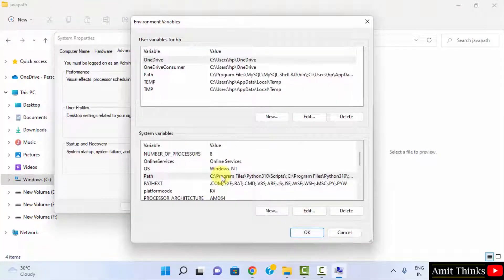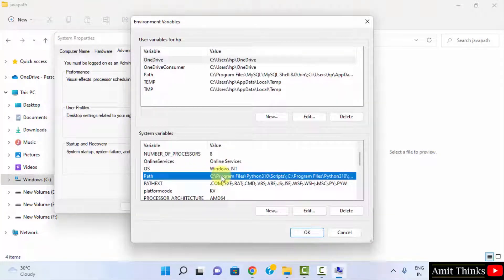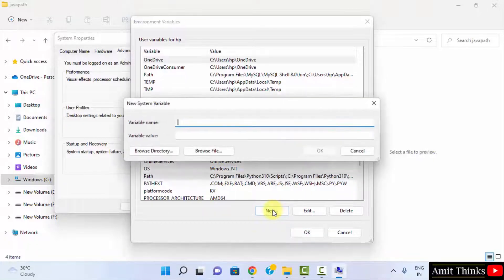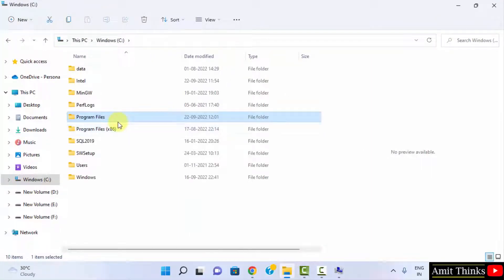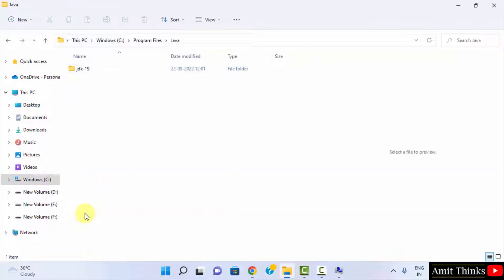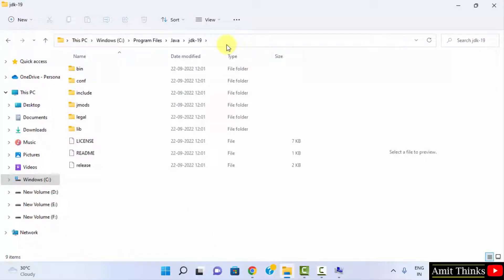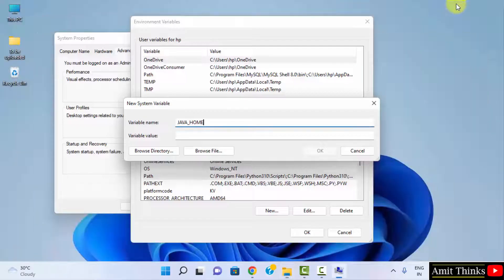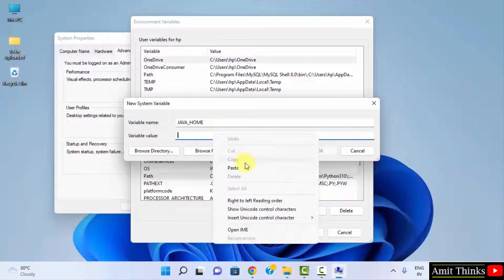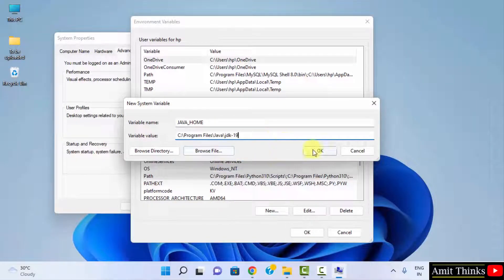We need to set one more path — JAVA_HOME. Click New to create a new system variable. Enter the variable name as 'JAVA_HOME'. For the variable value, go to C drive, Program Files, Java, and copy the JDK 19 path — not the bin path, just the JDK root path. Right click and paste it. We have now set three paths in total. Click OK.